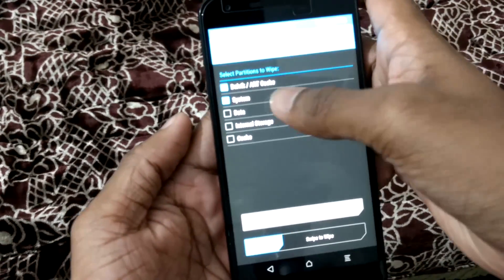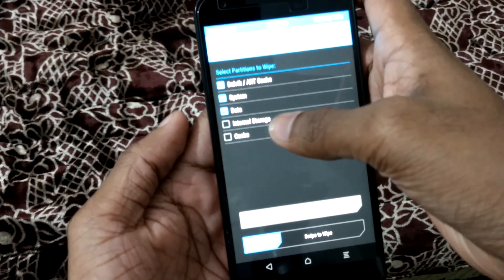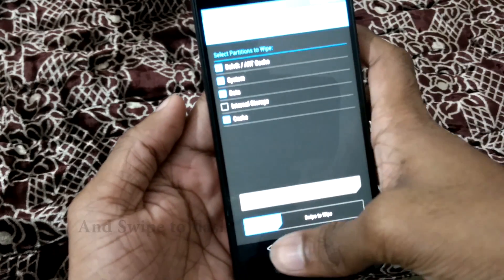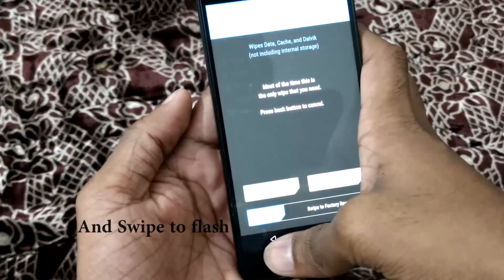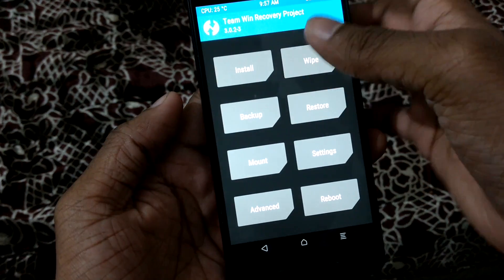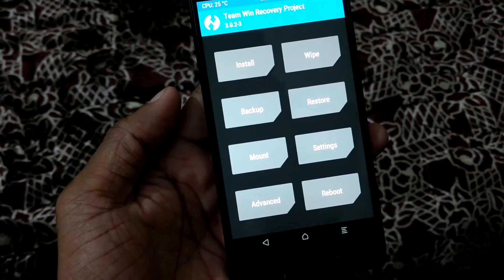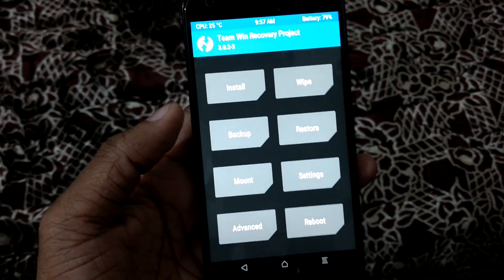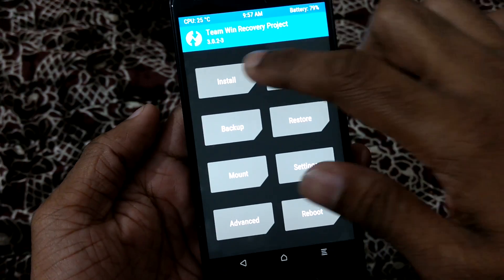Just check the options: Dalvik, system, data and cache. Don't select internal storage. Now after you've done that, I am not doing that, but after you've done that, just click on install.